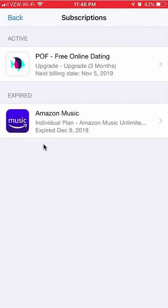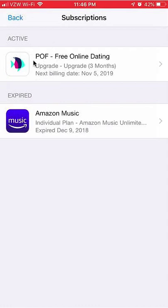Once you get here, scroll down and click on where it says Subscriptions. Double-click it and that should open it. Once here, you should see your active subscriptions and your expired subscriptions — everything that's active you'll be paying for on a monthly basis.